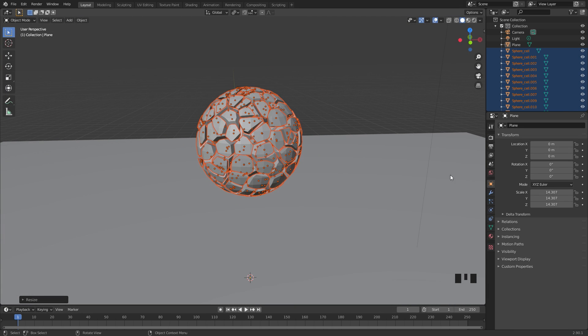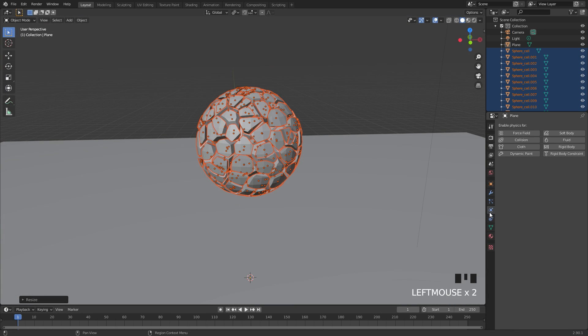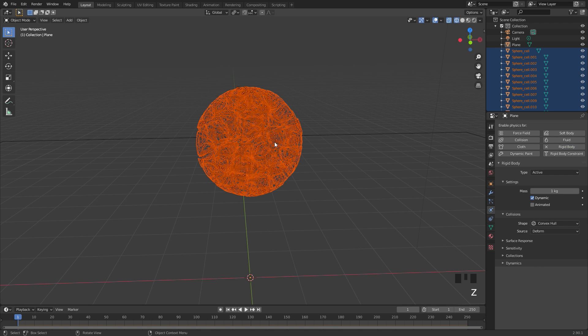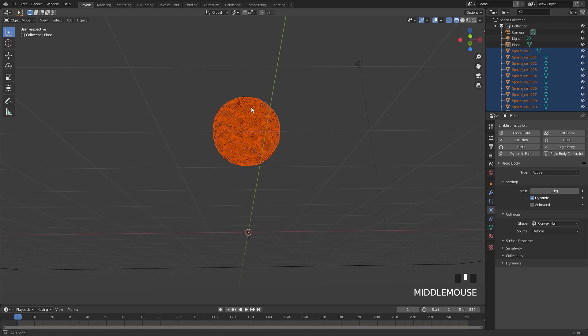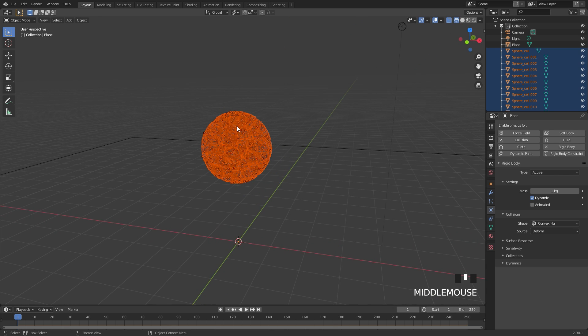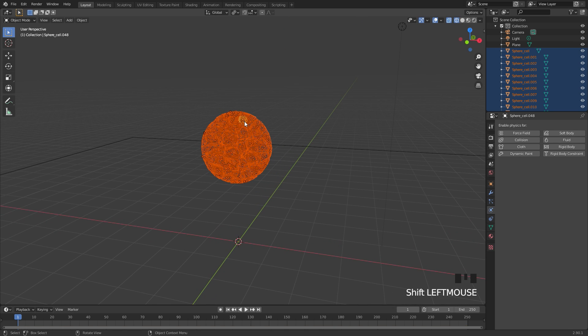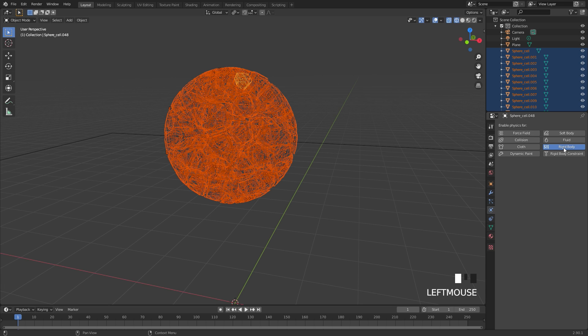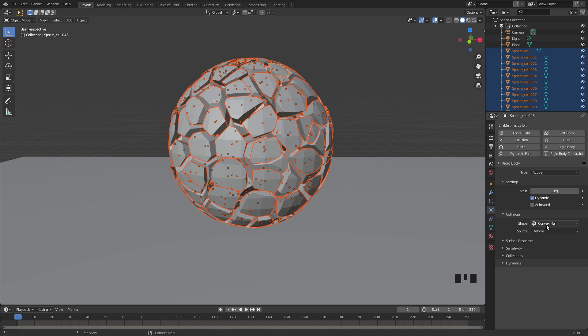If we go over to the physics tab, we can enable rigid body. Currently though, it's only applying it to the object that we have selected, and it looks like we don't even have an object selected. So I'm going to hold shift, select an object so this becomes our active object, then rigid body, and we'll deal with some of the settings here.